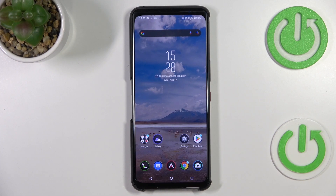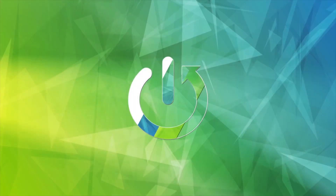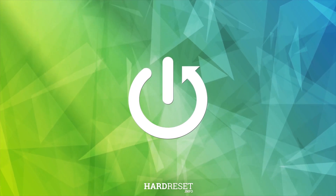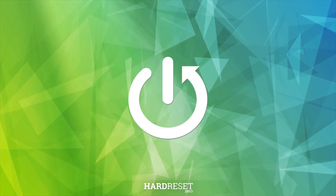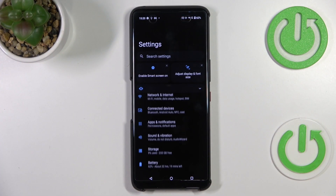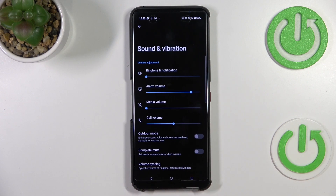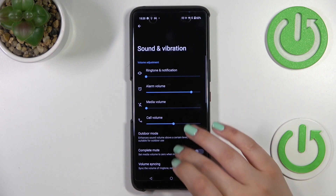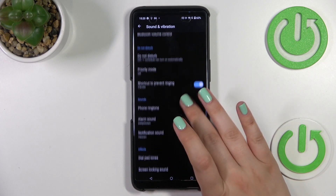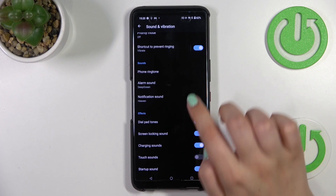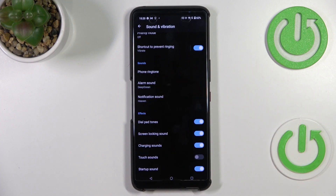In front of me I've got the ASUS ROG Phone 6 Pro, and let me share with you how to change the ringtone on this device. First of all, we have to enter the Settings, and now let's find Sound and Vibration. Here we have to scroll down in order to find the sounds section.